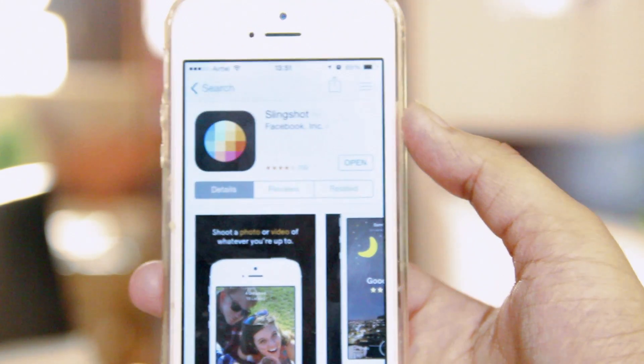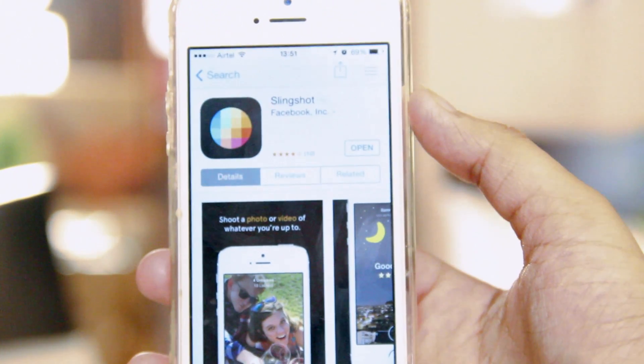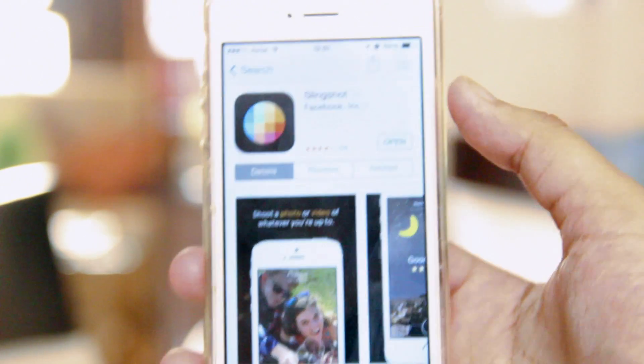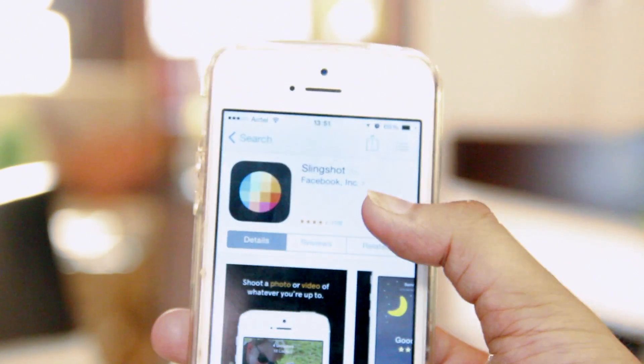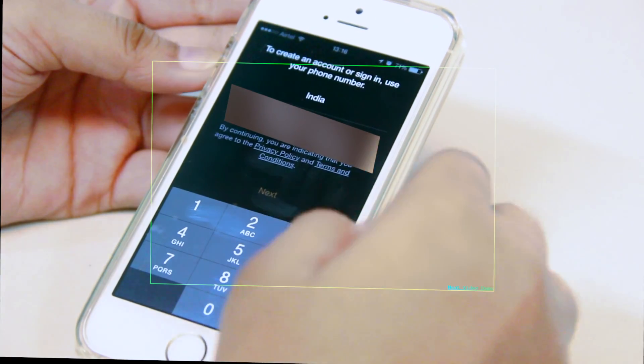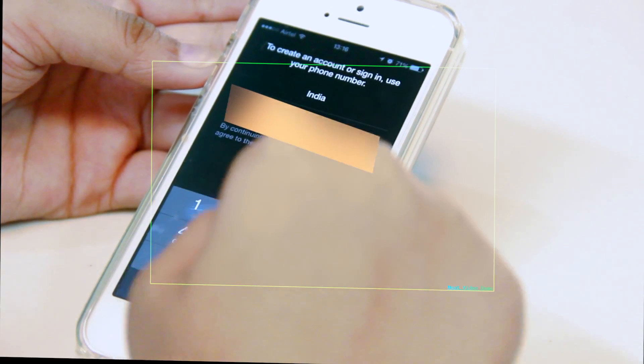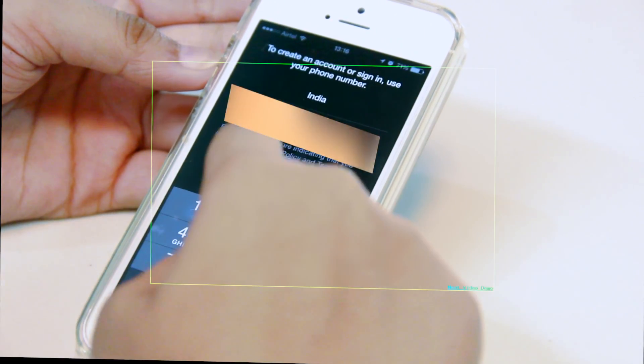Last week, Facebook launched its Snapchat competitor named Slingshot for both iOS and Android, and today we check out the app in this hands-on video. So whether it's really a Snapchat killer or not, let's see.